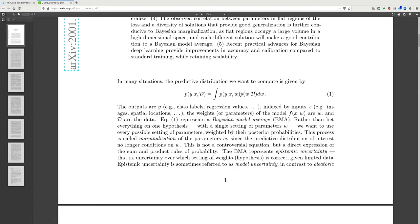The predictive distribution we want to compute is given by the probability of label y conditioned on data point x and the input data, which equals the integral of the probability of label y conditioned on x and the weights of the neural network, times the probability of the weights conditioned on the input data, integrated over all possible weights. The outputs y are, for example, class labels or regression values indexed by inputs such as images or spatial locations.